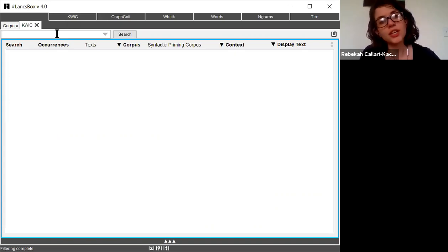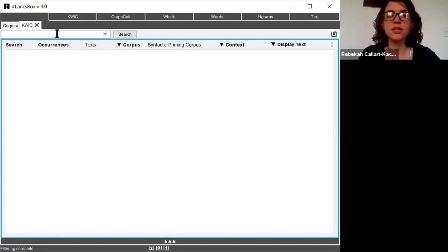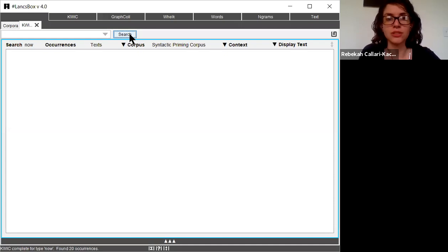For the purpose of this video, we're going to look at two time adverbials, and the first one that we're going to look at is now. Click search.